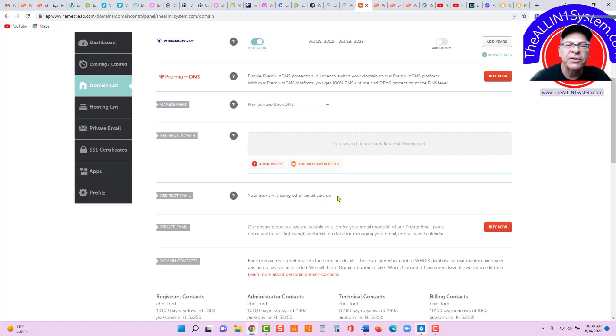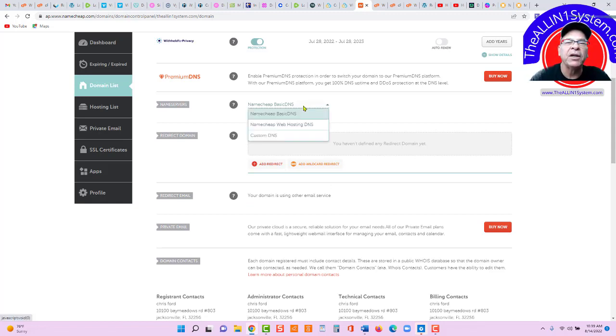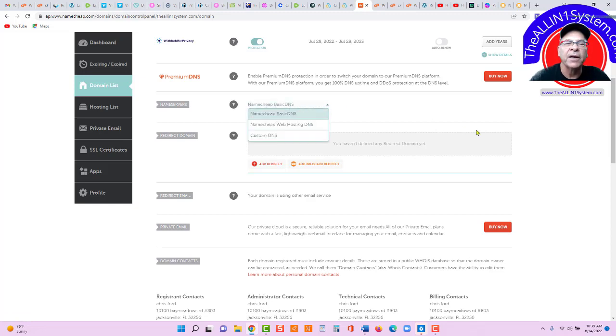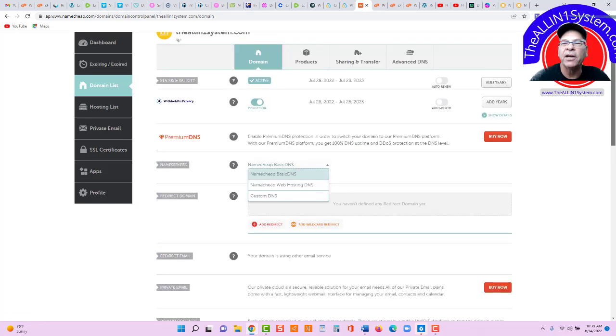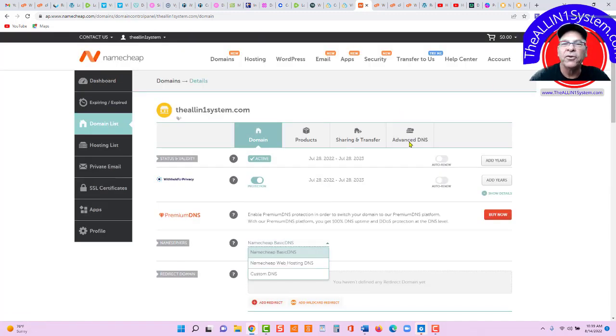not, we're not using Namecheap email service. And we're using just basic DNS at this point. Okay, that's all you need right there under your domain. Now, let's go to Advanced DNS.